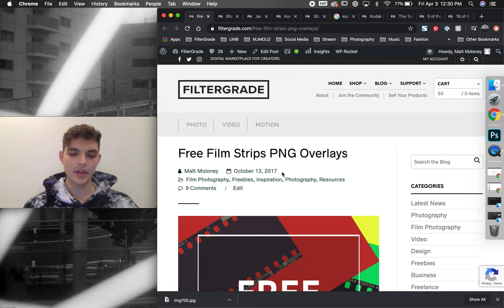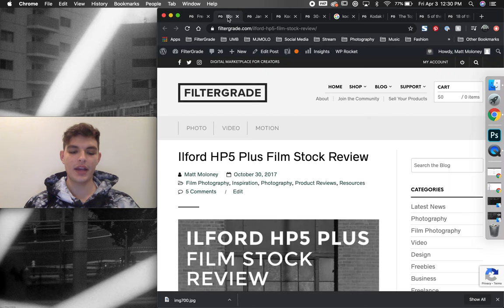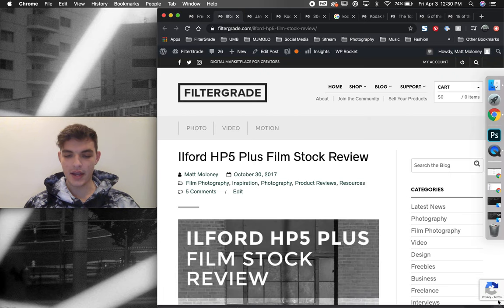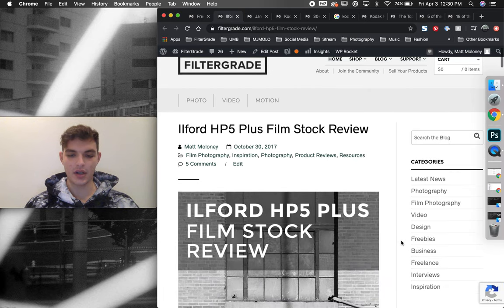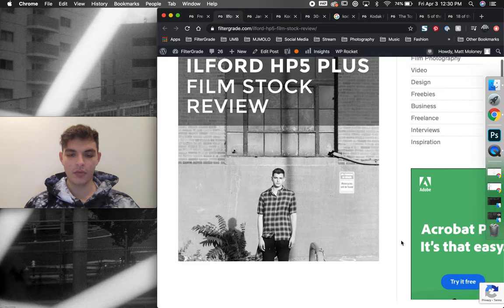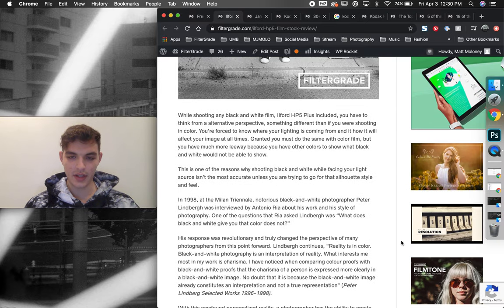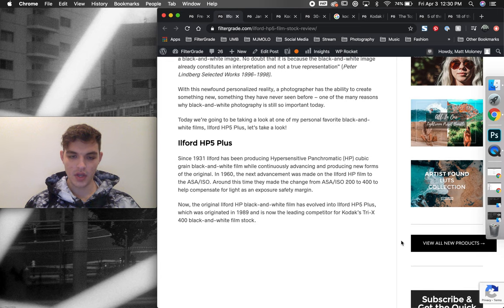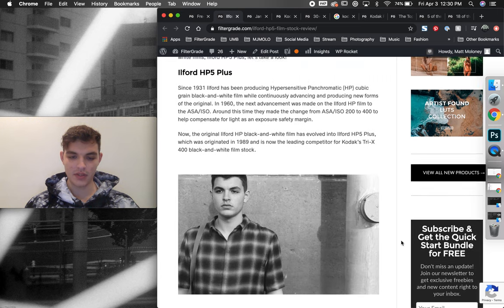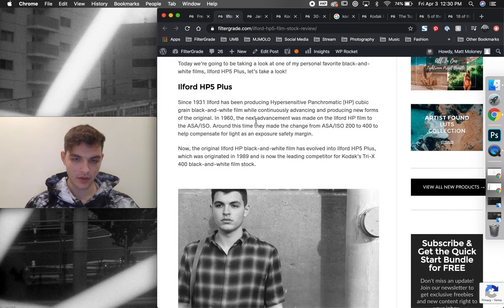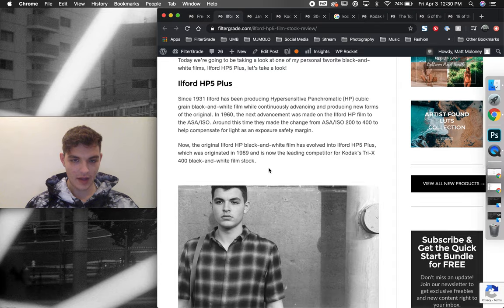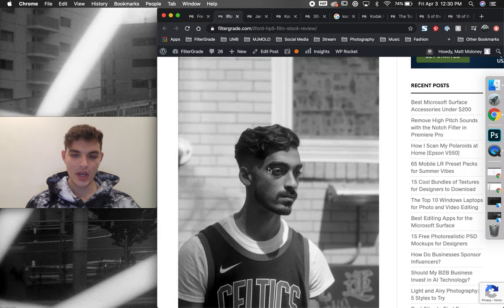You can see it was posted in October 2017. And I kept on working at different kinds of film articles. So I moved on to writing some film stock reviews. One of the films that I was shooting at the time was called Ilford HP5+. It's a black and white film.